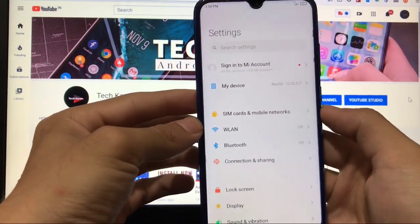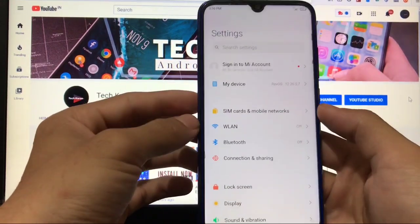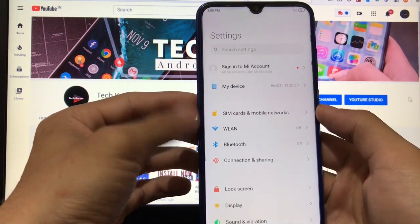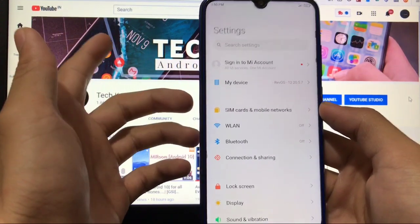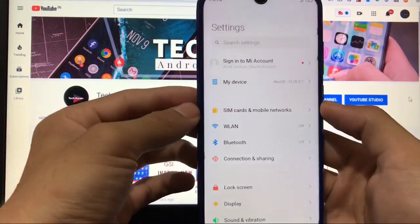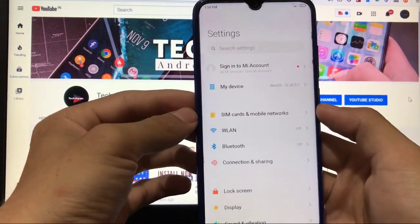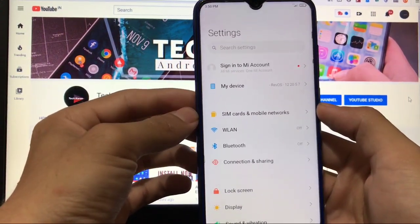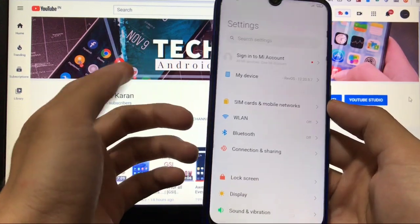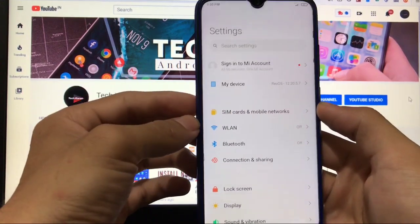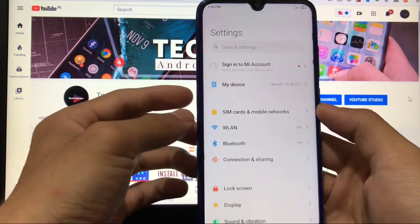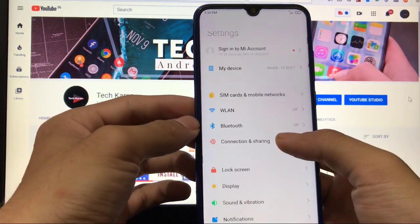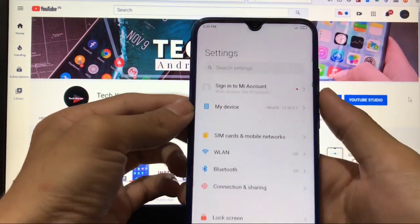If we talk about settings, I have already shown you all the settings in my previous video. If you have not watched that video, you can head over there and check it out. You will see which things you get here and which things you don't get.